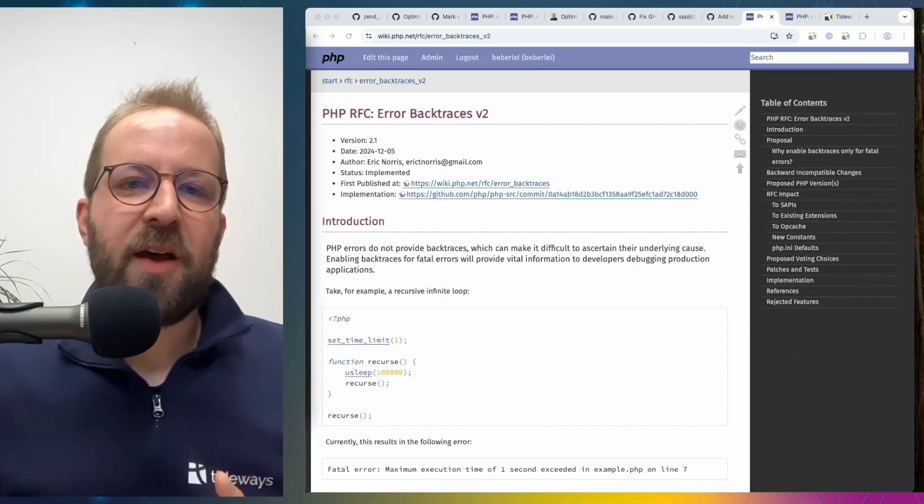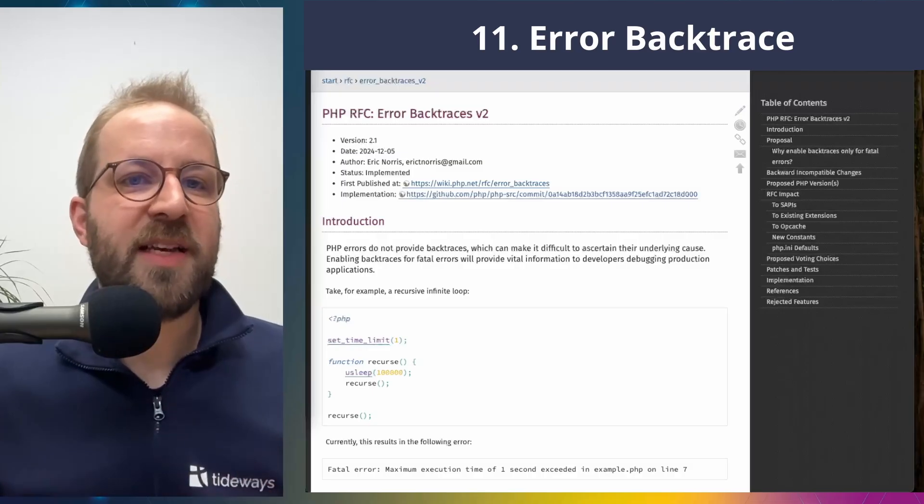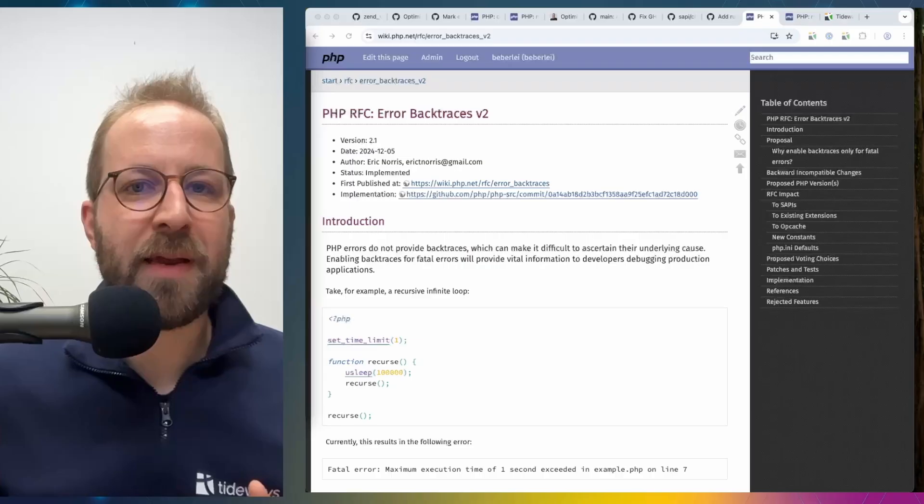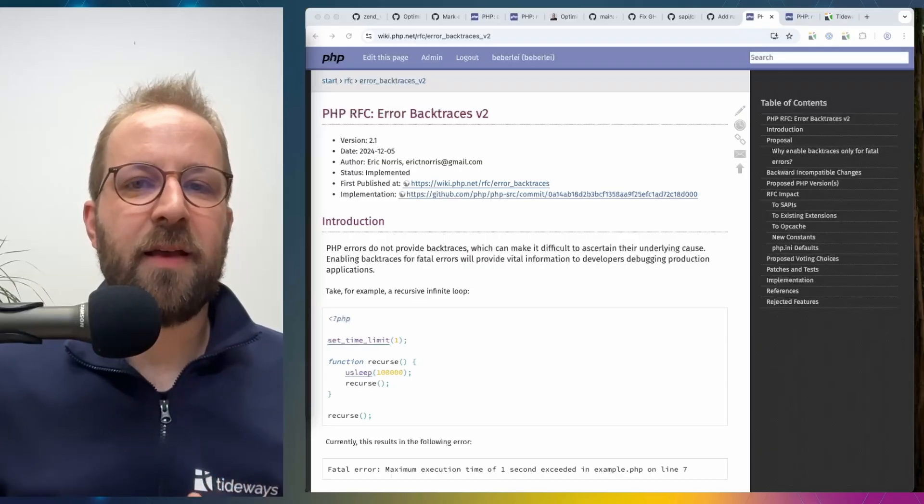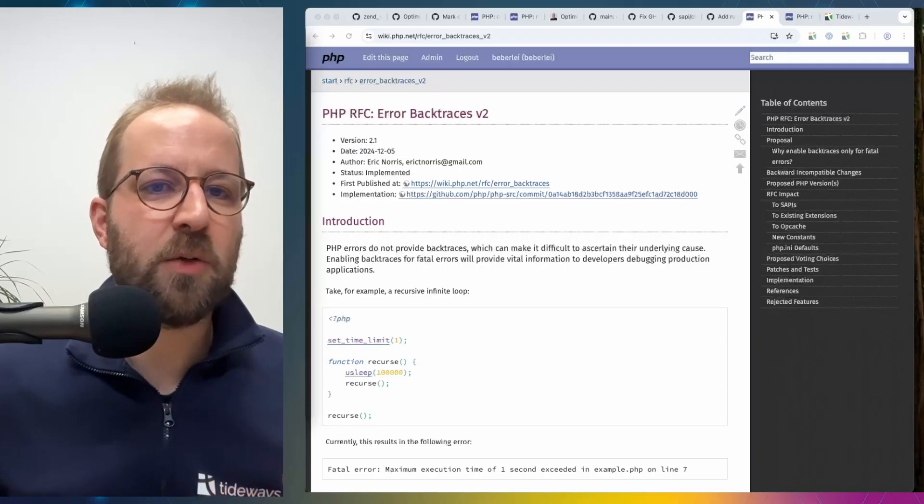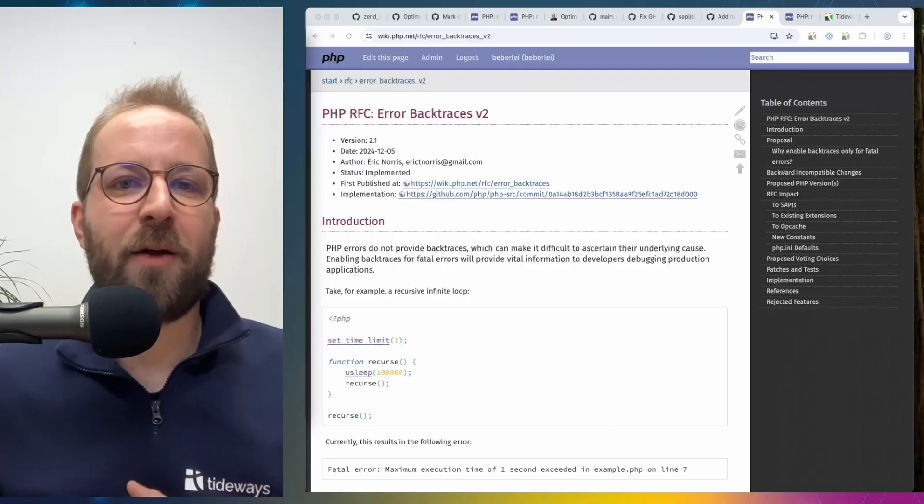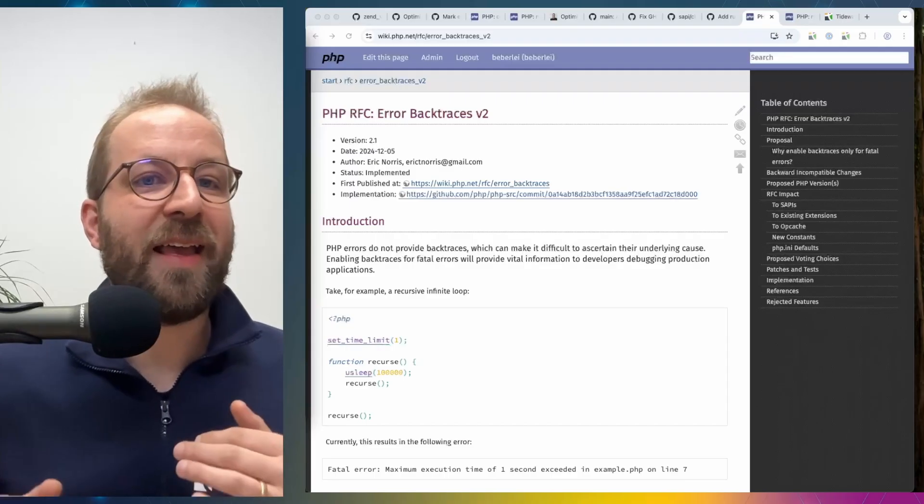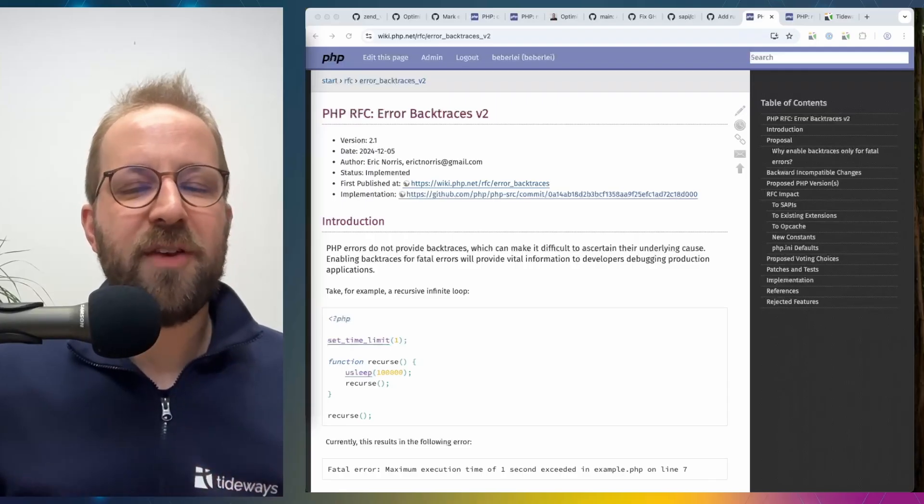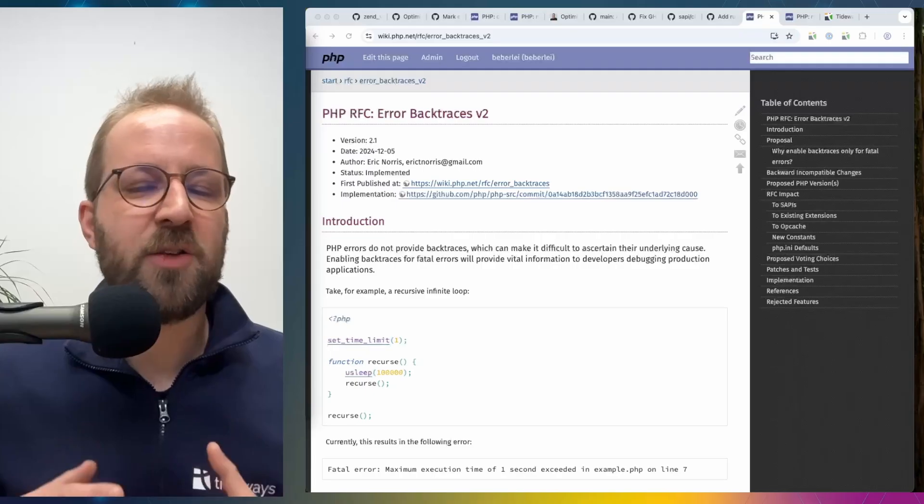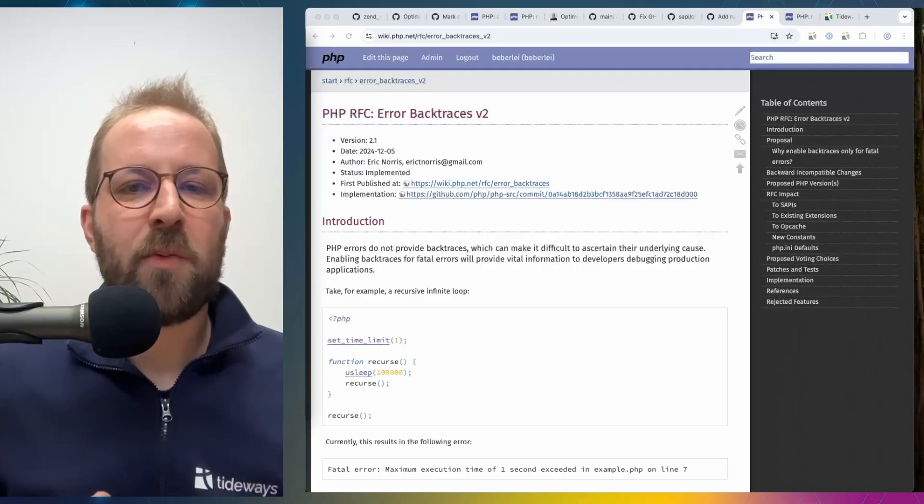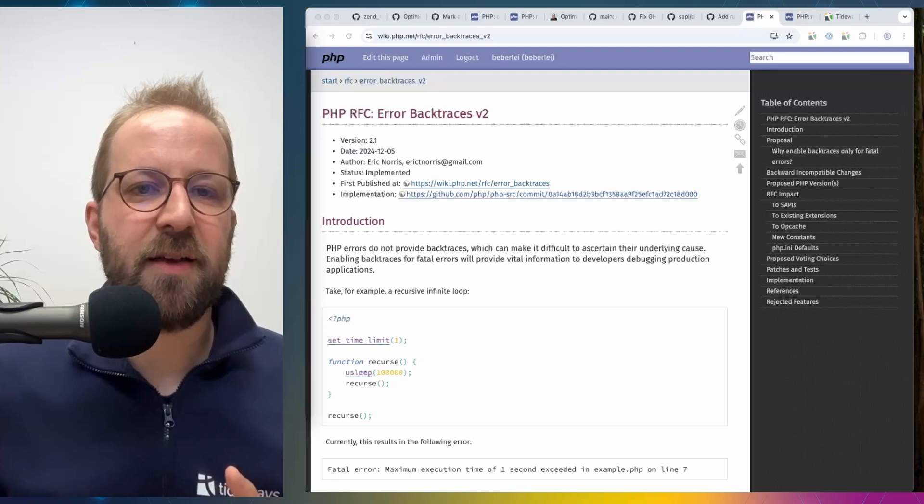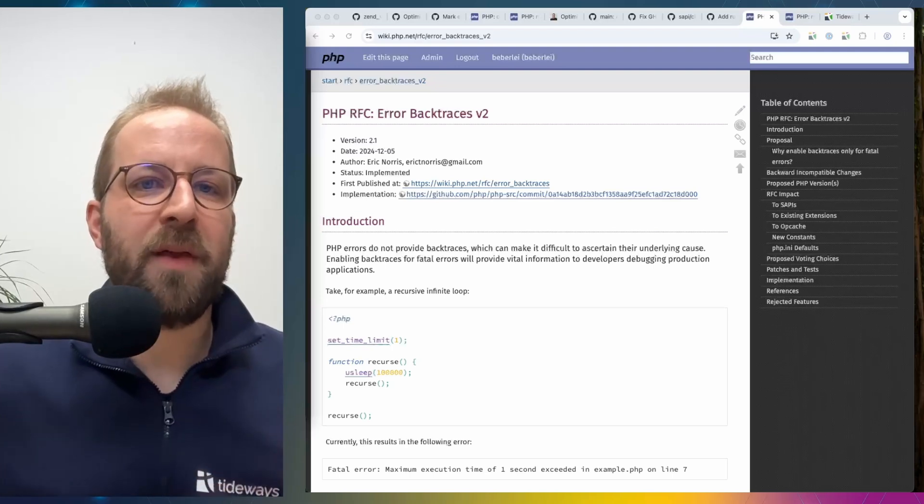Another RFC that went into PHP 8.5 improves debugging capabilities and it's a new improvement to how backtraces work with fatal errors or at least how they are rendered with fatal errors. Previously if you ran a PHP script and it ran into a fatal error then there was actually no stack trace printed with that error.